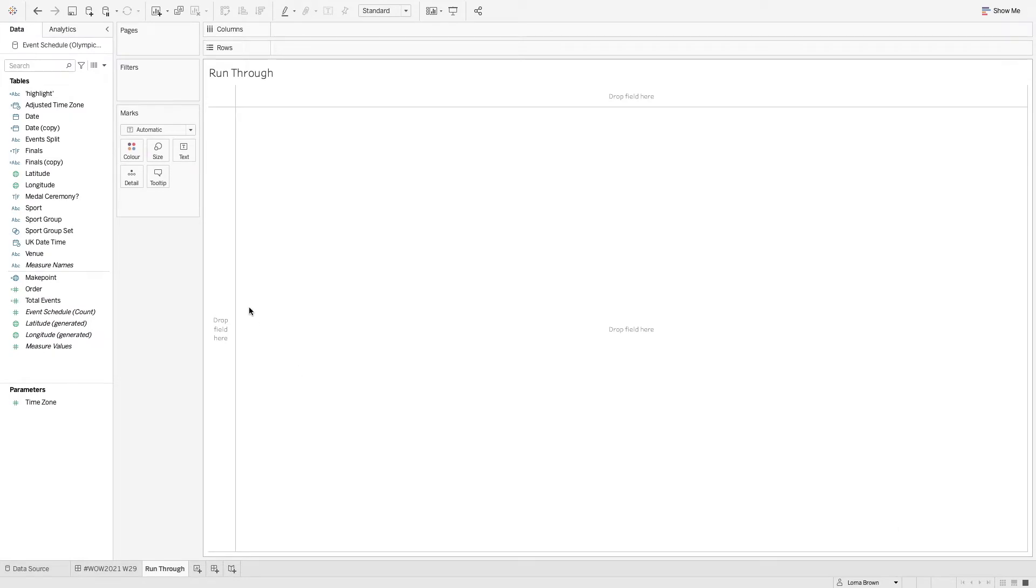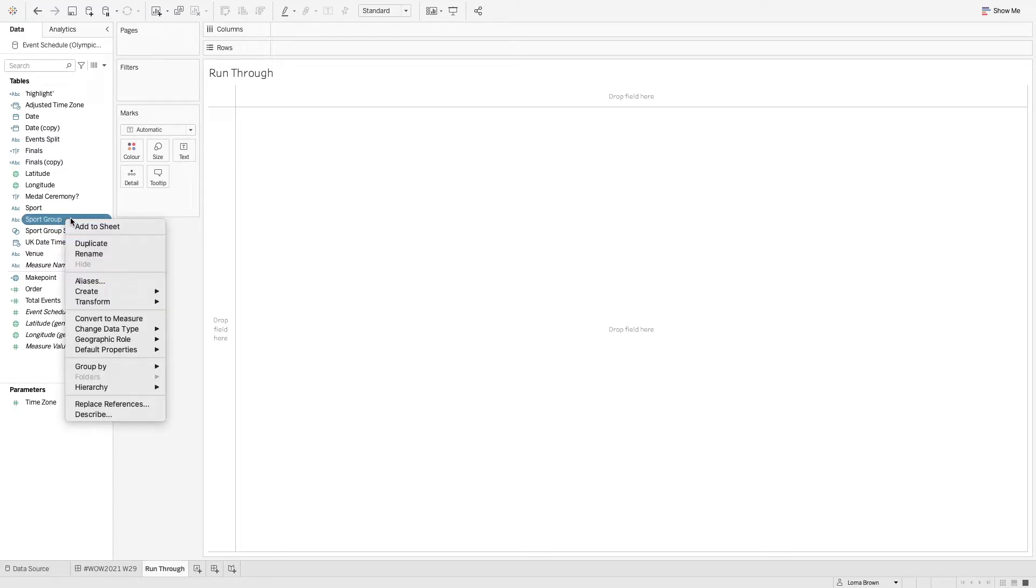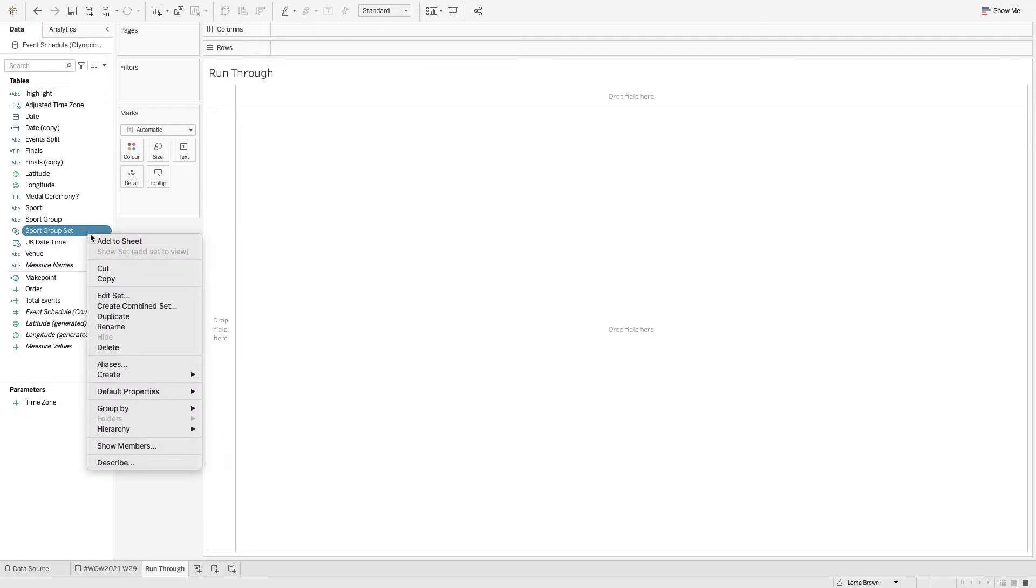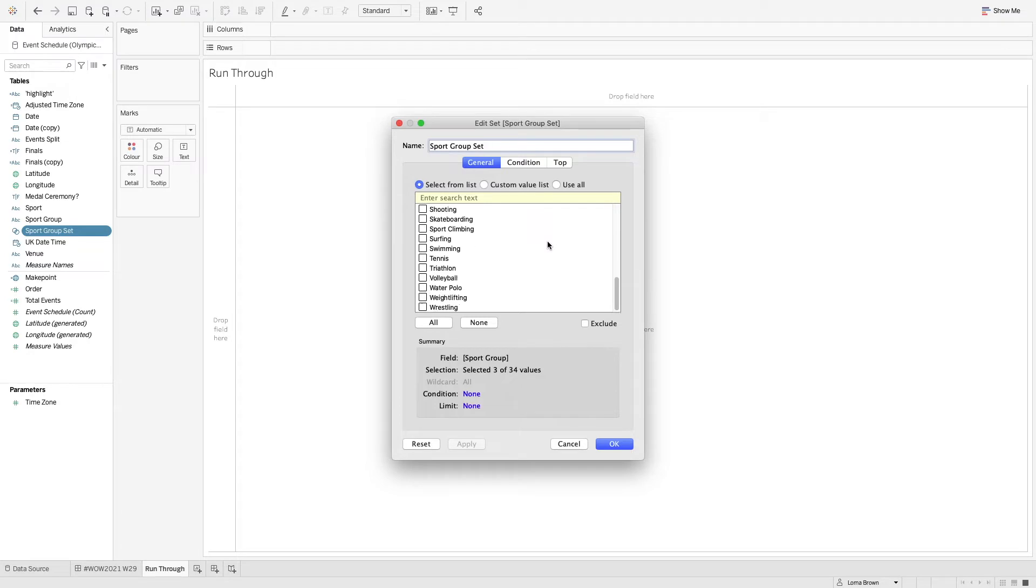So the first thing I want to do is I want to be able to bring back just the sports that I'm interested in. So as you can see we've built a set. To recap if I right click on my sports group and go create set, this is then going to create the set that we want. So if I just edit the set you'll be able to see what's happening. So I have just three selected within my set.